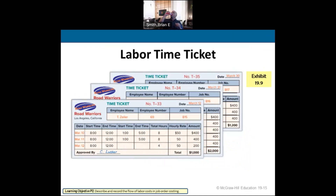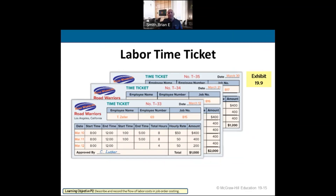Here's a labor time ticket. Sometimes punch cards are sufficient if someone works in one area on one job. When I worked as an auditor, we had labor time tickets where we'd select the number of hours worked each week on each project, annotate it on the time ticket, and submit it.